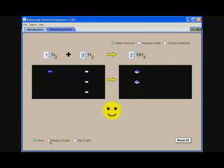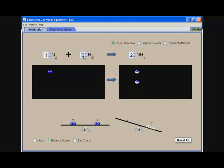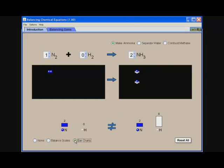I can choose to use a balance scale. When the balance scales are even, I know that my equation is balanced. If I change that back to zero, I'm going to notice that I don't have the same number of hydrogen atoms on each side of my equation, and I can also use bar charts. Again, the bar charts are going to show that because I don't have the same number of hydrogen atoms on the reactant side, this is unequal.